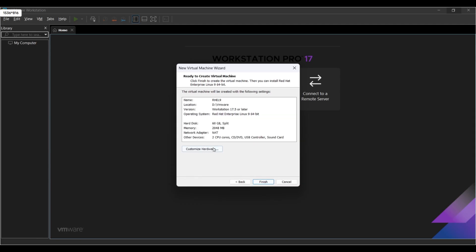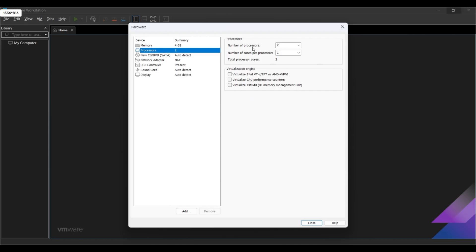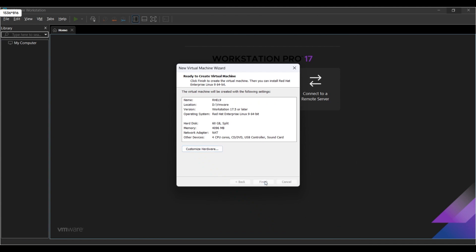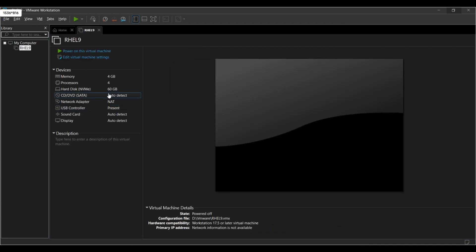Now click Next, then click on Customize Hardware. Here you have to select RAM to 4 GB to speed up the installation. Change the CPU as per your hardware — I'm going to give it 2 cores. Now click on Close, and after this click on Finish.